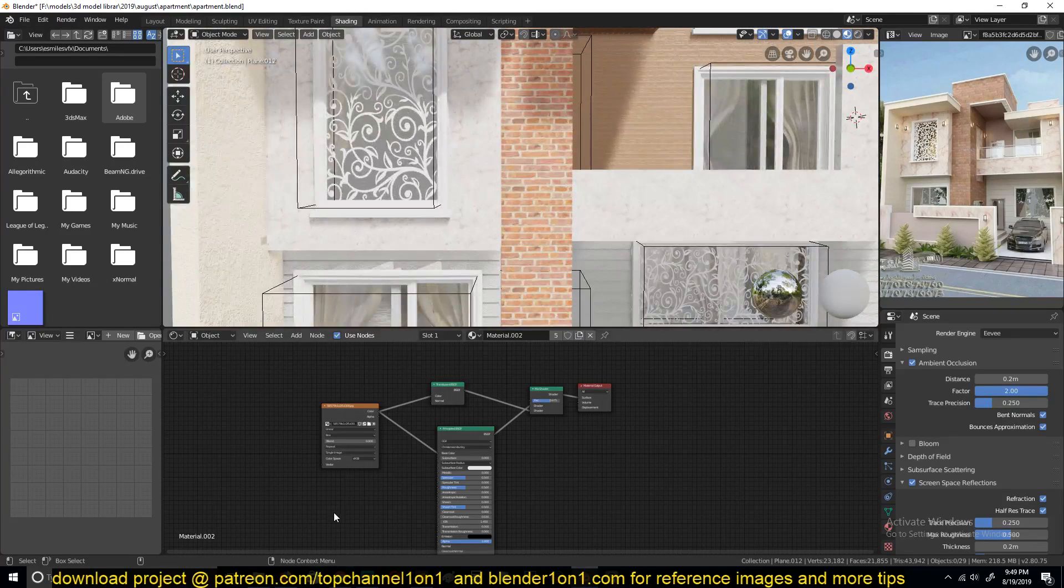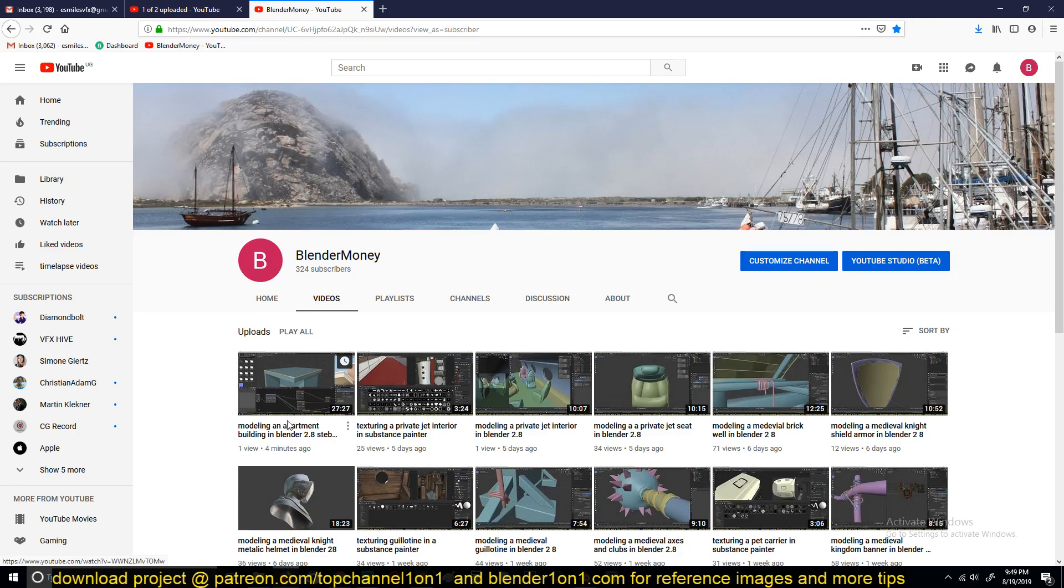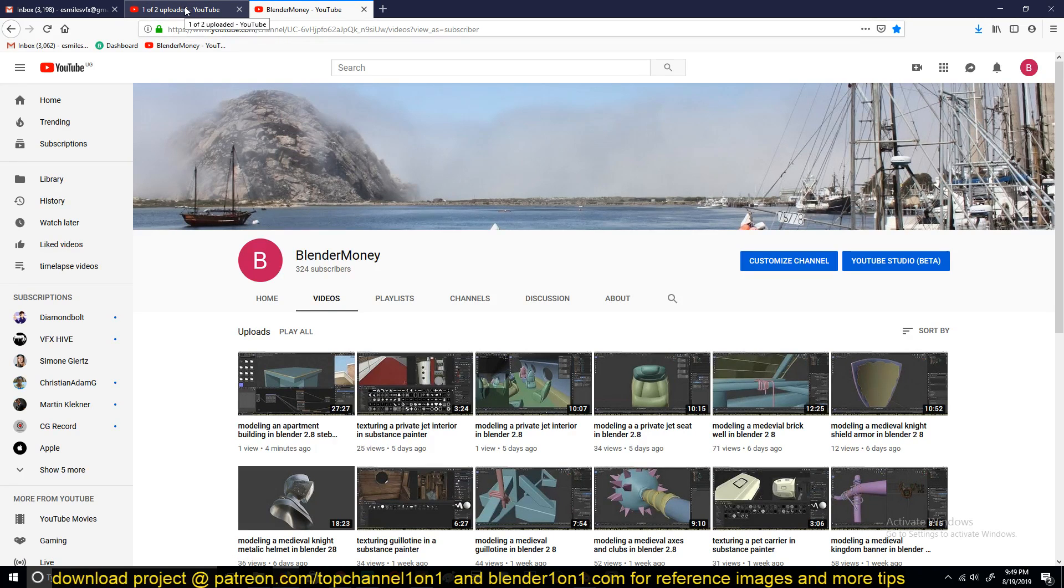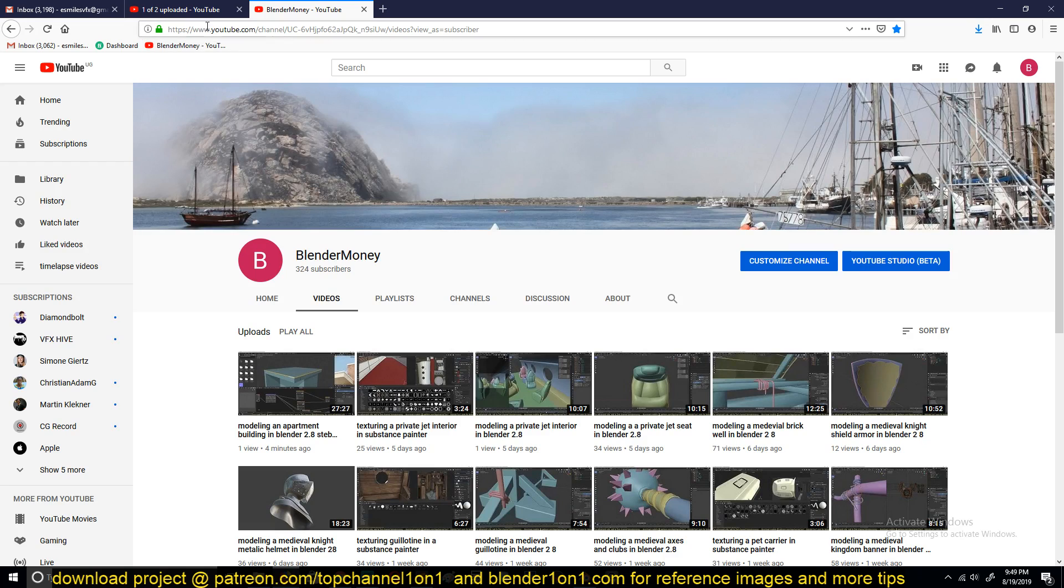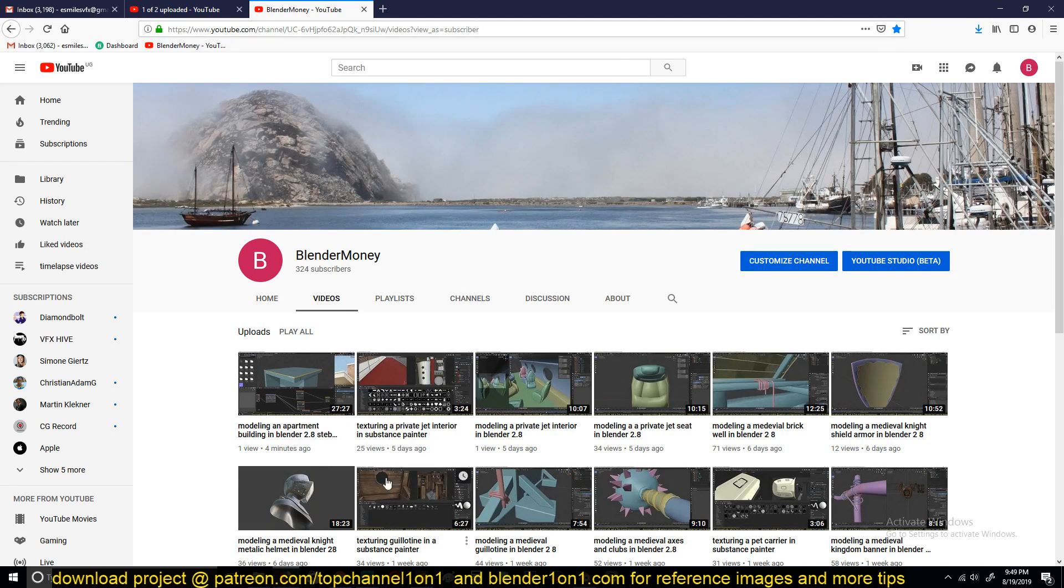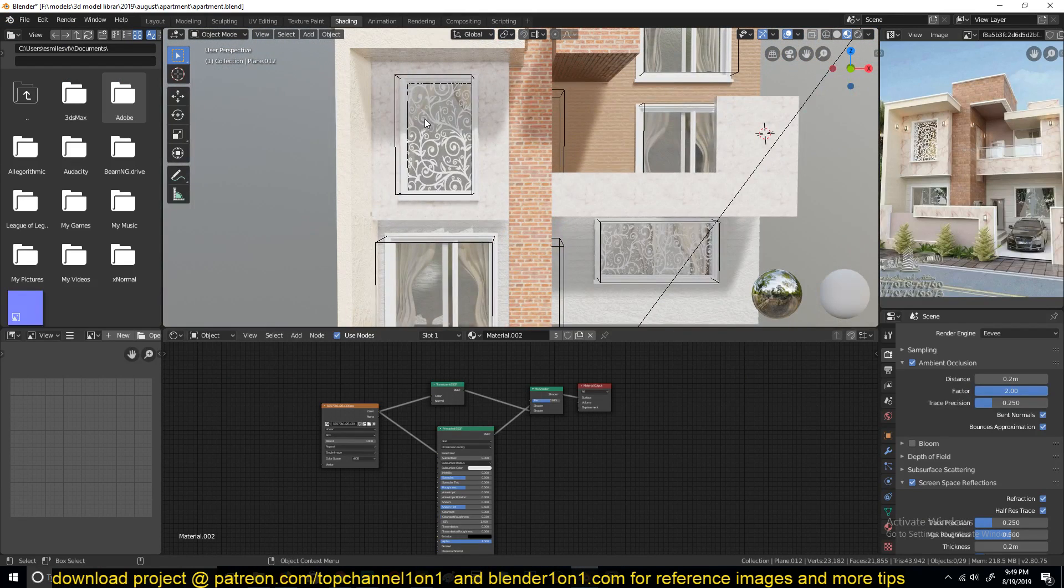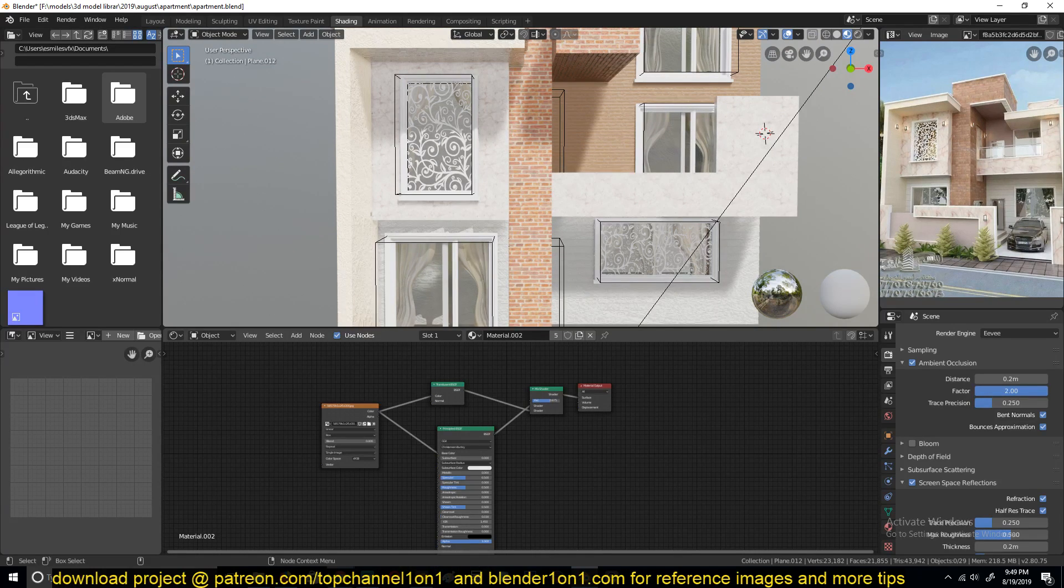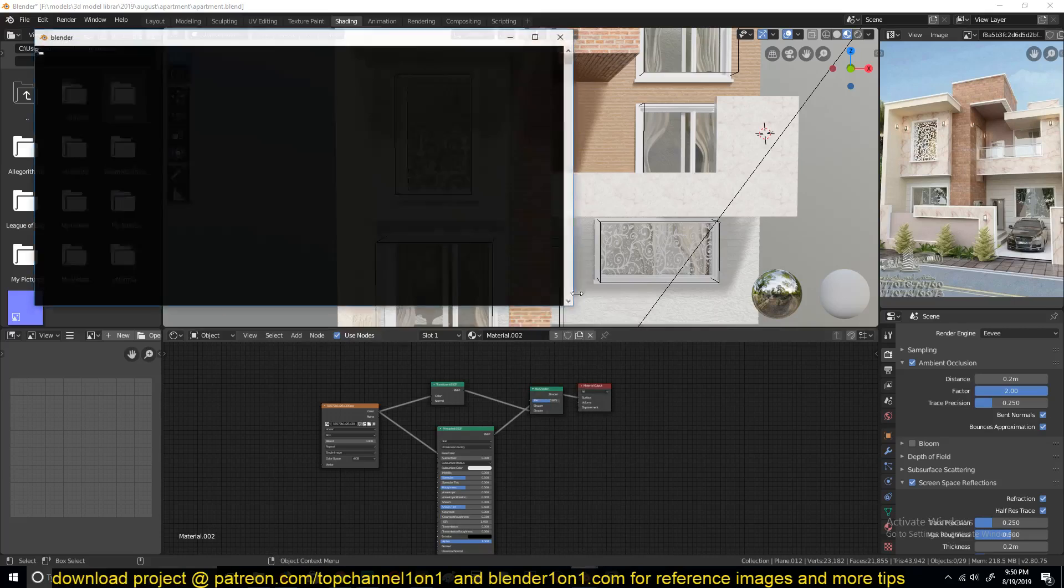You can go to BlenderMoney, my second channel, subscribe, and watch the series. I've just uploaded one part, but I'm uploading part two here. By the time you're watching this, all the four parts or three parts, I don't know how long this will be, but they will be uploaded there. If you want to download other project files, you can find them on Patreon.